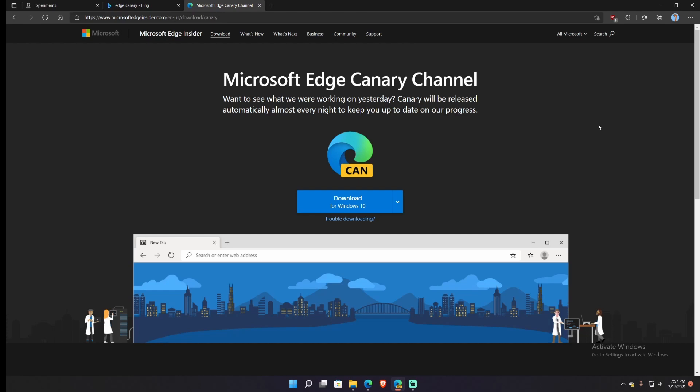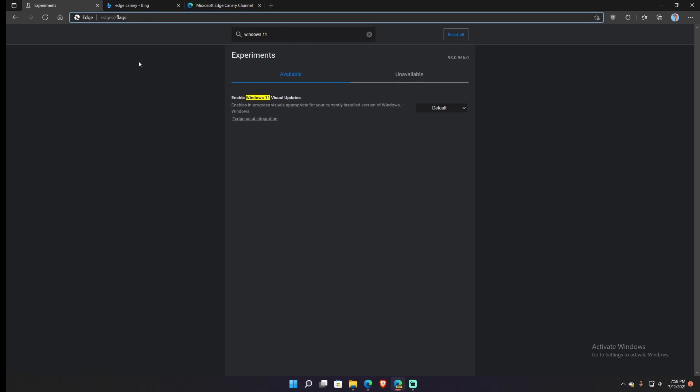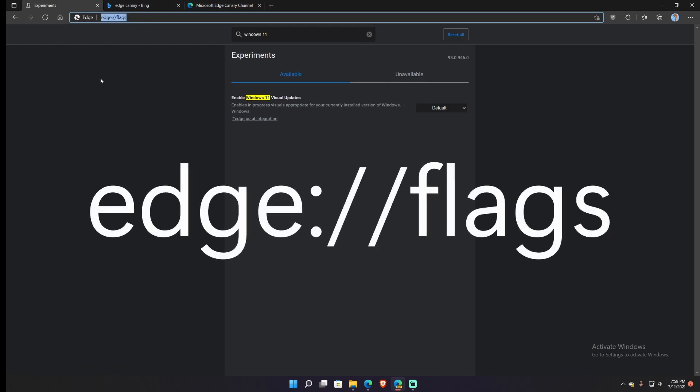The first thing you're gonna need to see this visual refresh, that even as of recording right now I haven't even seen yet, you need to enable a Windows 11 visual update flag on Edge Canary channel. Apparently it only works on Edge Canary channel. You enable this Edge flag right here and I'll put it on the screen.